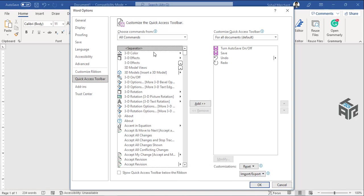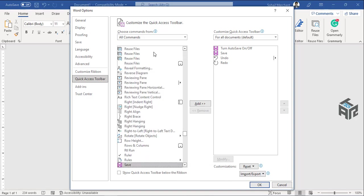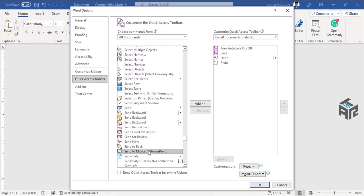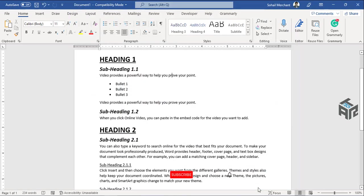For that, press S. Now scroll down and here we find send to Microsoft PowerPoint option. Click OK.